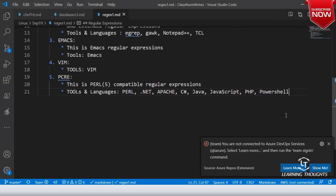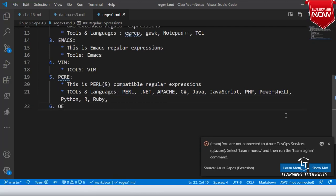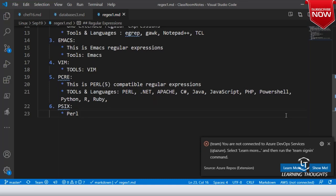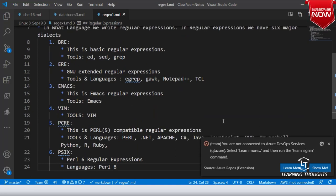PowerShell uses PCRE — PowerShell is based on .NET. R language uses it, Ruby uses it, and UltraEdit also uses this. Then we have PSIX, which is Perl 6 — Perl Compatible Regular Expressions. So languages like Perl 6 use this. These are the popular dialects; there are many unpopular ones also.